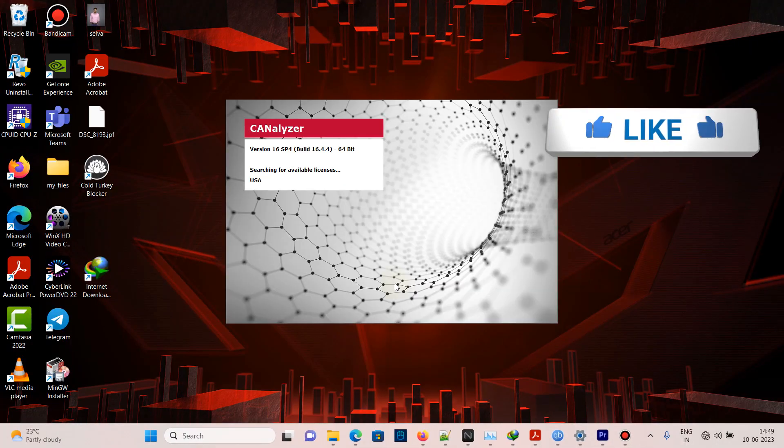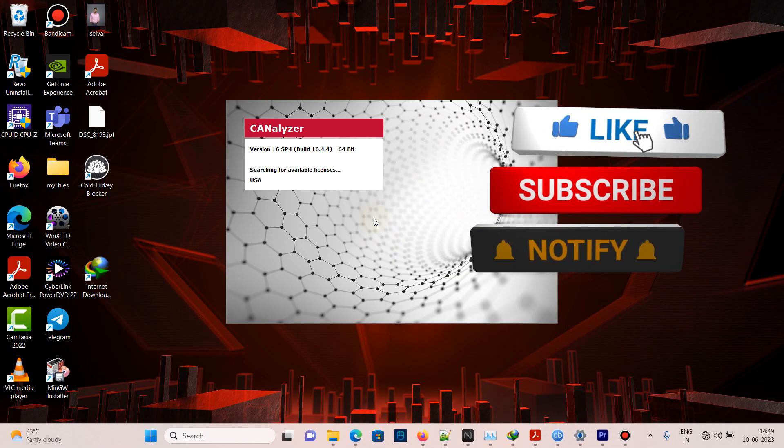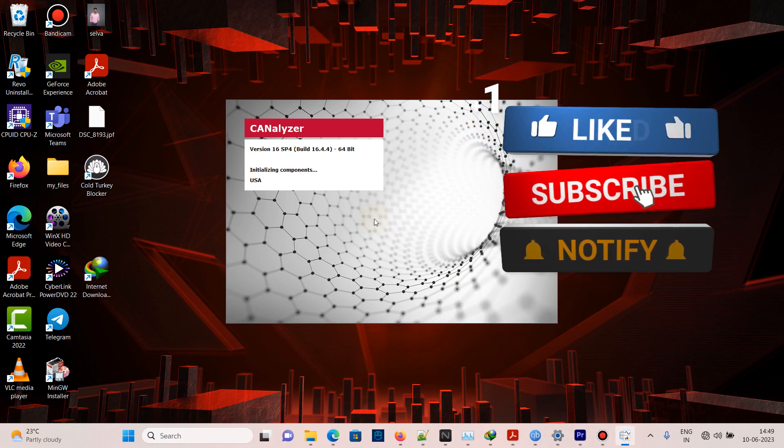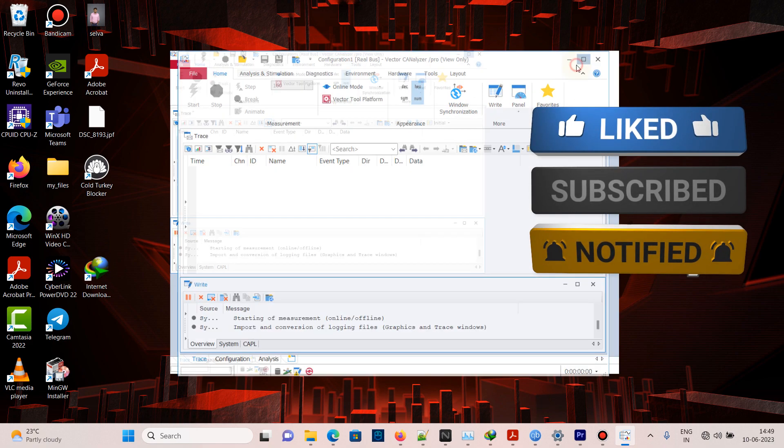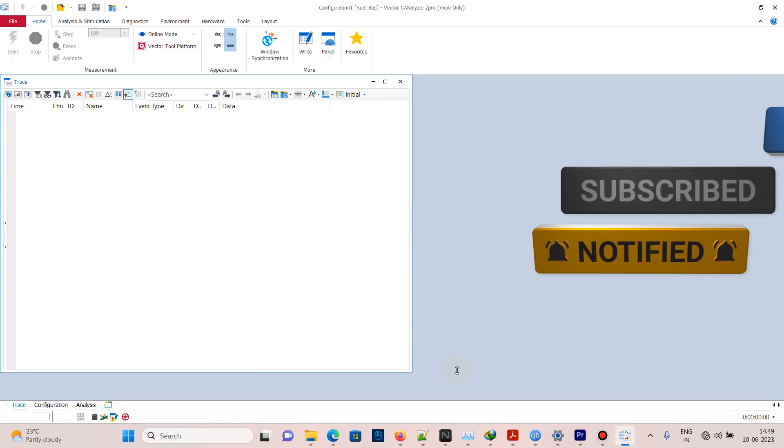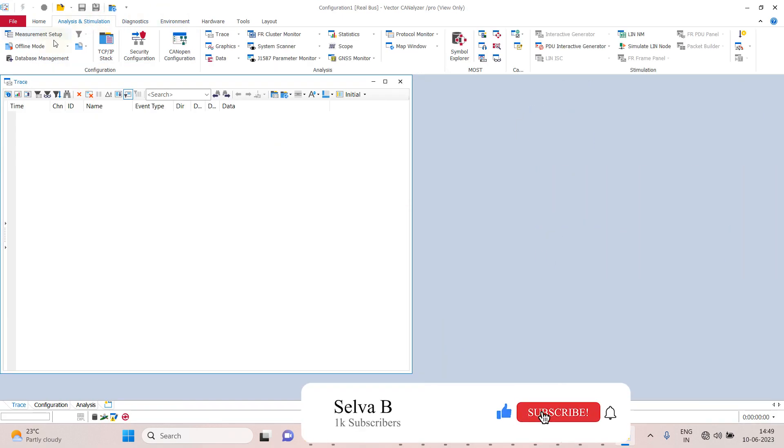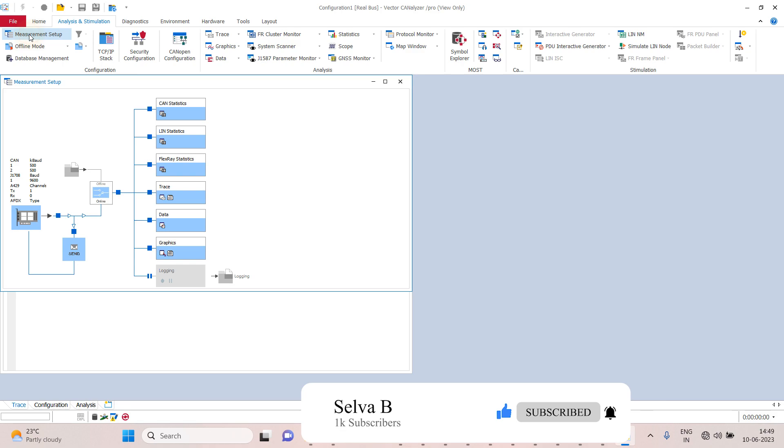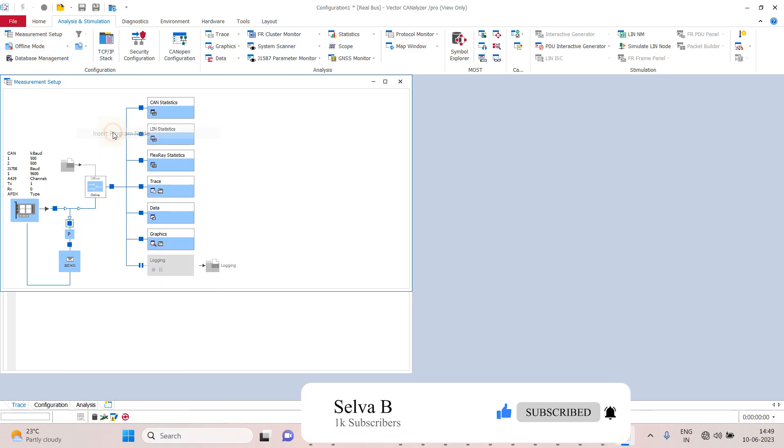Hi friends, welcome to today's video. Today we will see how to design a drop-down using CAPL script. Open CANalyzer, go to Analysis and Simulation, then Measurement Setup. Inside the program node, double-click and save the file.